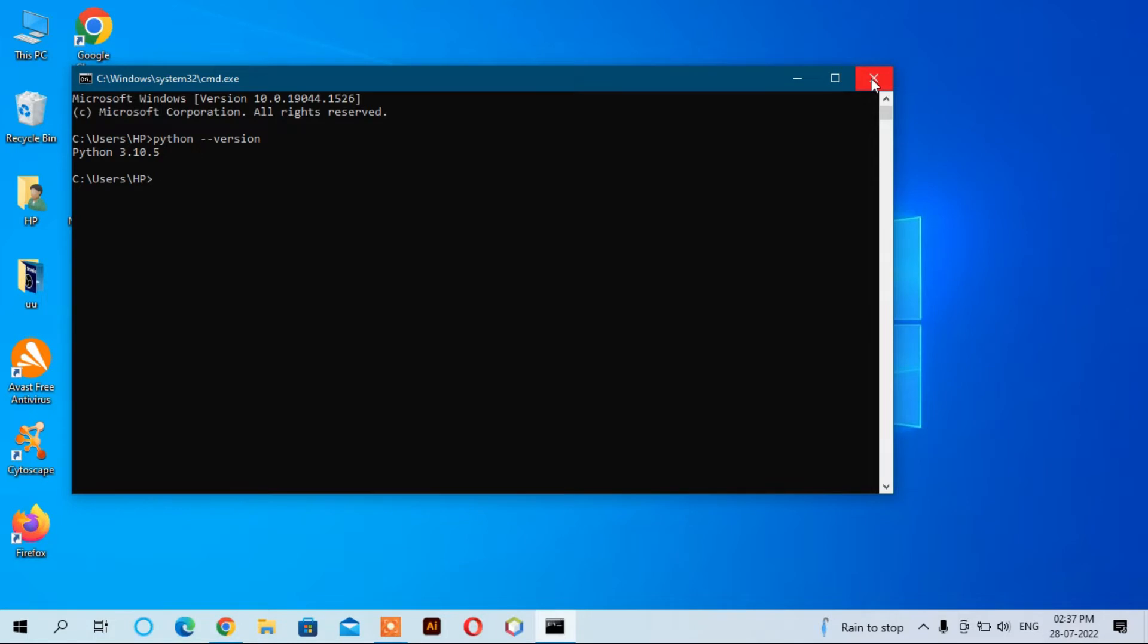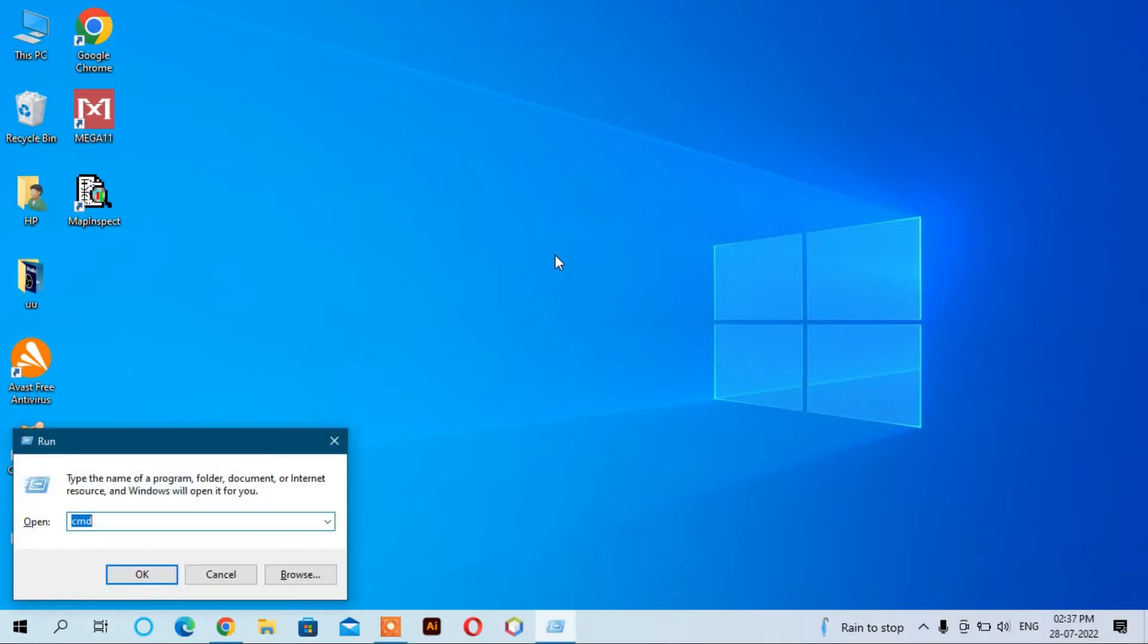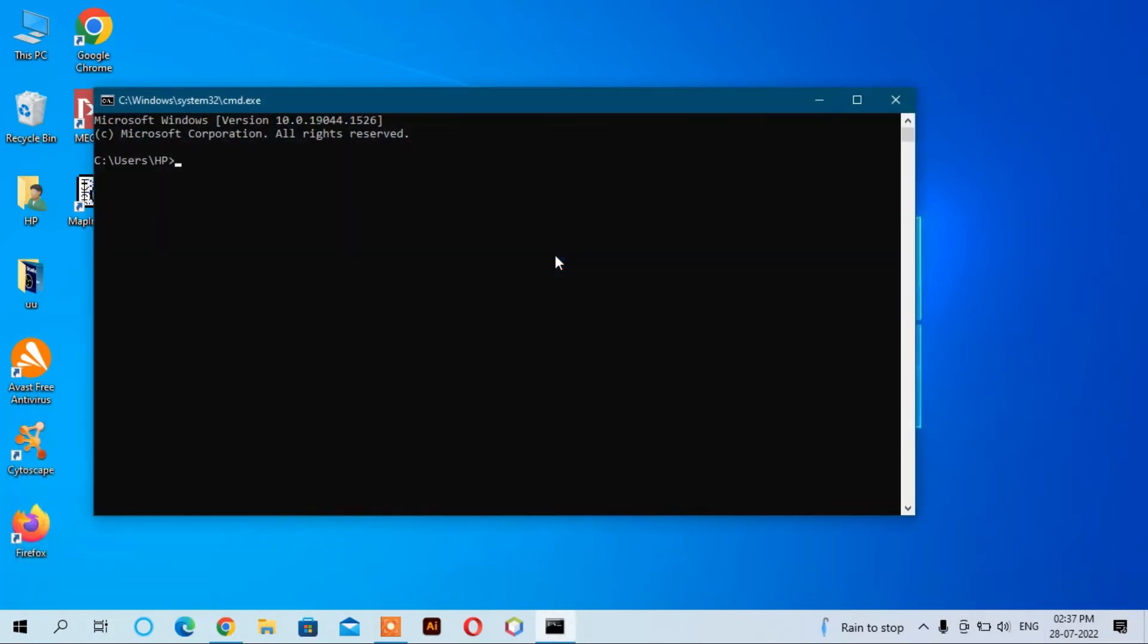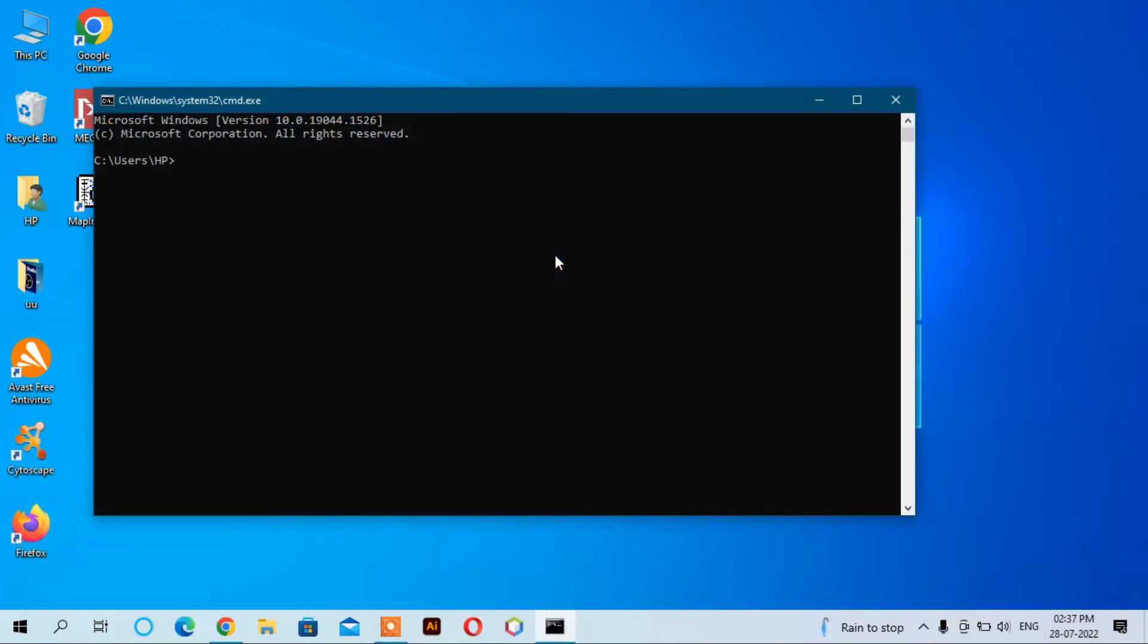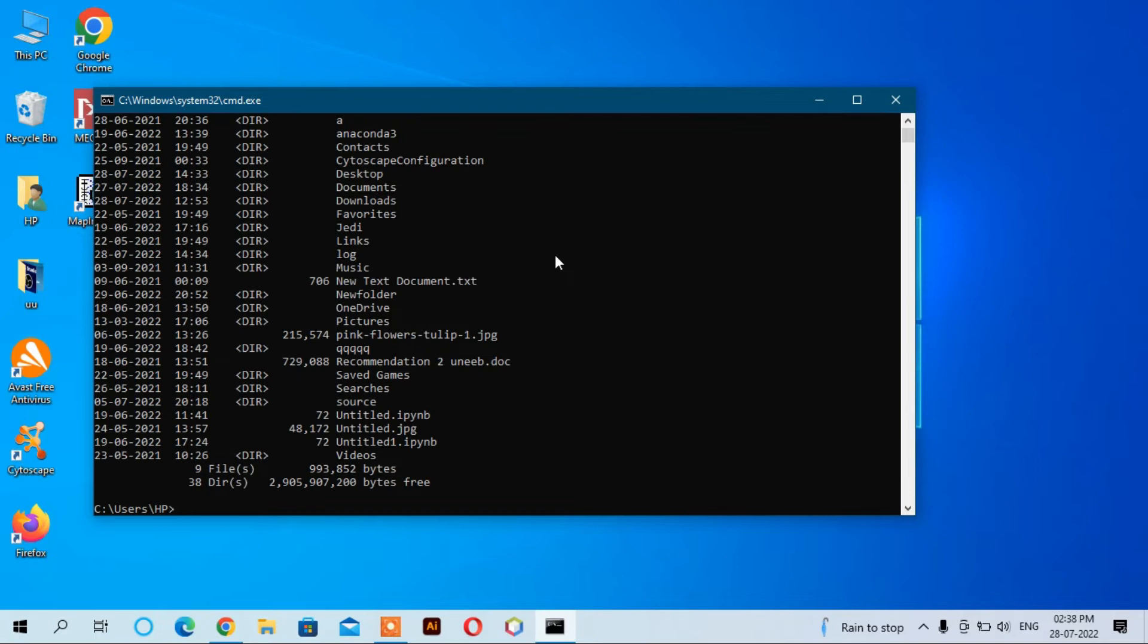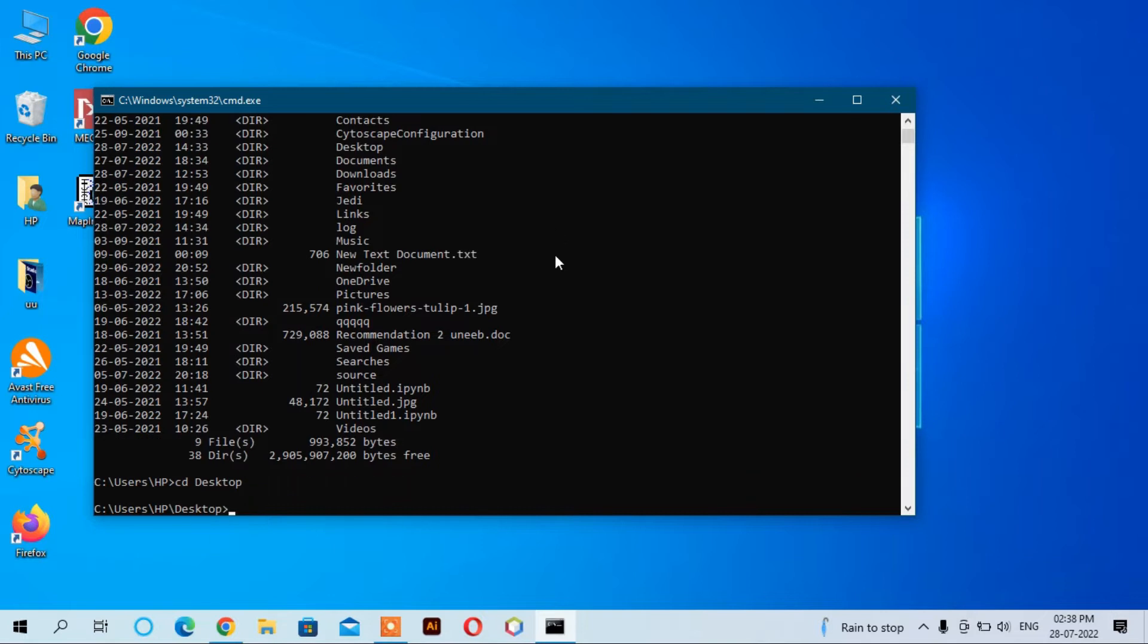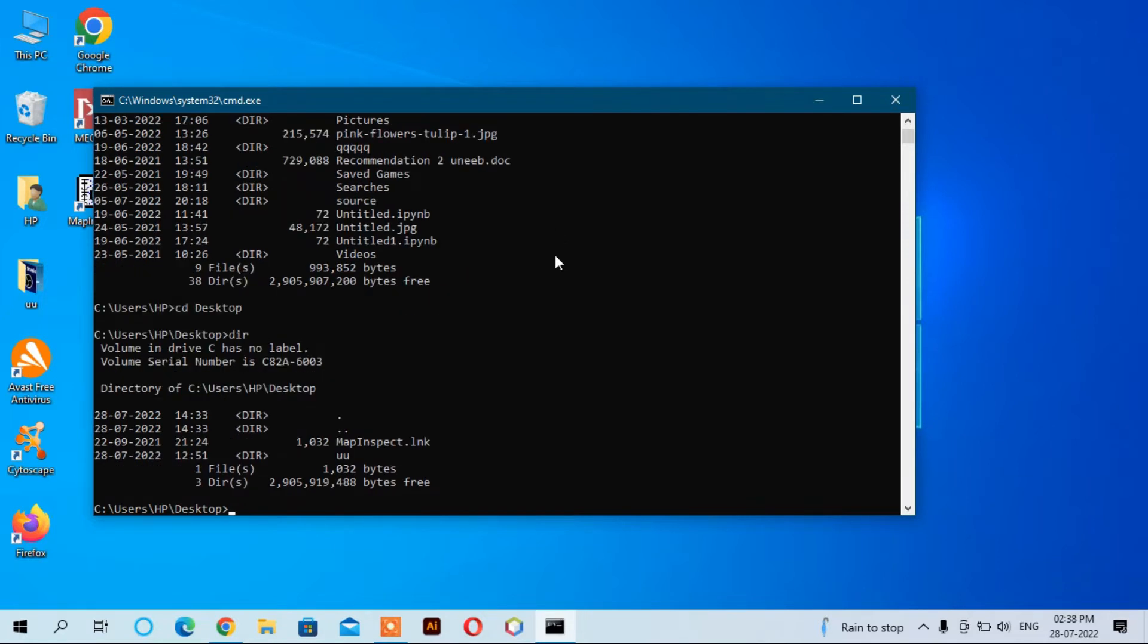Let's create a workplace on the desktop for Visual Studio Code. Go to the command prompt and here you can navigate to desktop by typing 'cd Desktop', enter, then 'dir', and you can create a directory using 'mkdir workplace'.